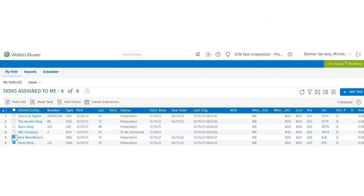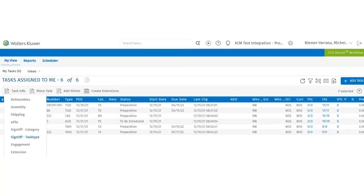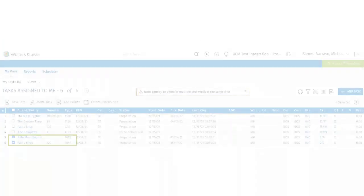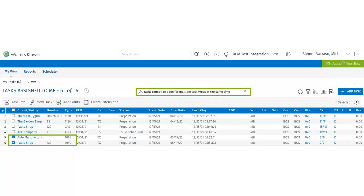On the My View page, users have several tasks of different task types and task categories. If they try to sign off on the 1040 and the 1065 tasks using the sign-off by task type function, the user will get an error message saying tasks cannot be open for sign-off for multiple task types.